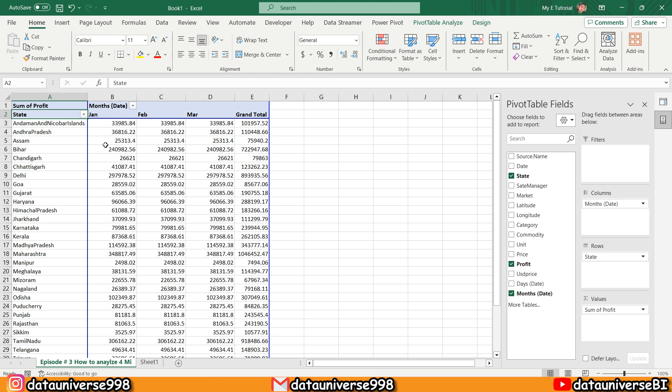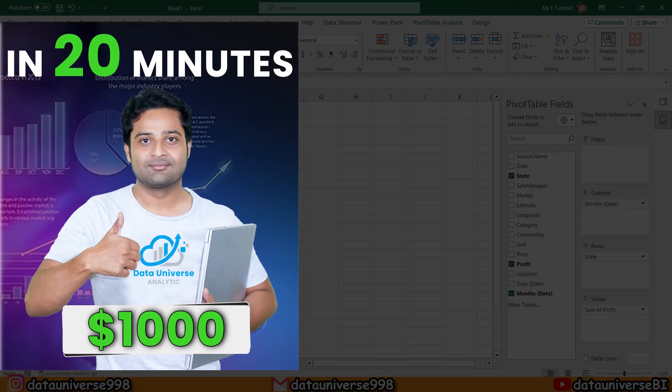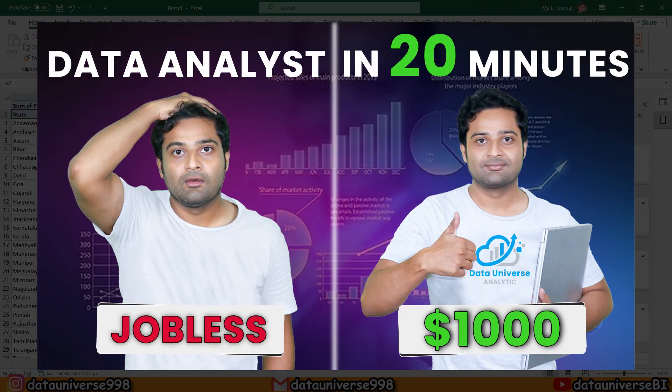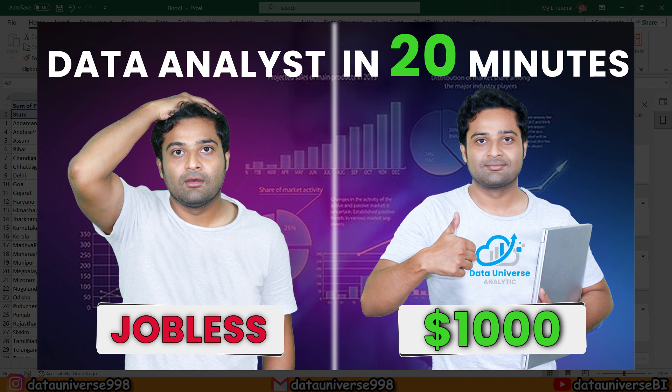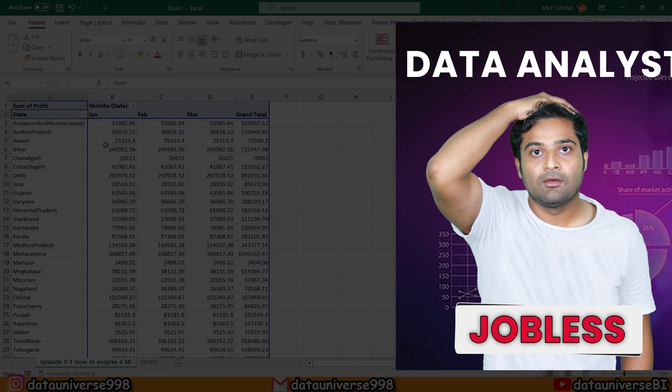If you want to know how to analyze this data more and generate more reports, then I request you to watch this video: How to Analyze Data in Excel. I promise, within 20 minutes you will become a proper data analyst if you have a little bit of knowledge of Excel.